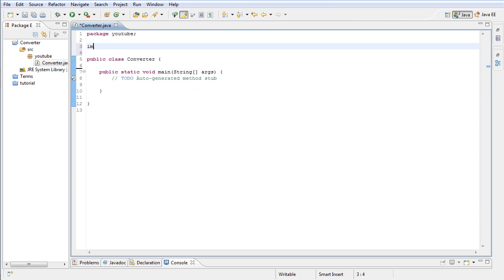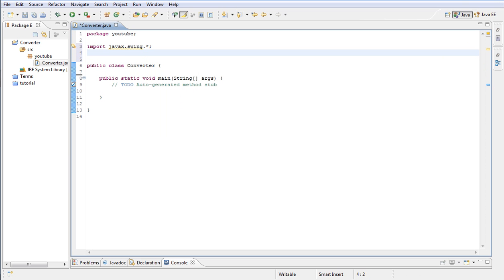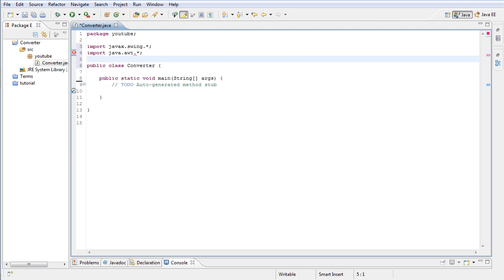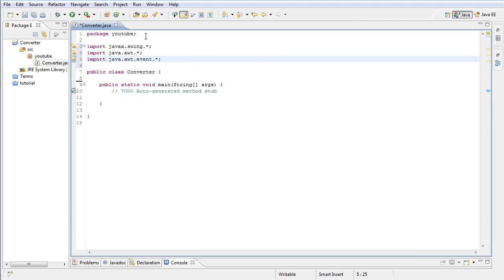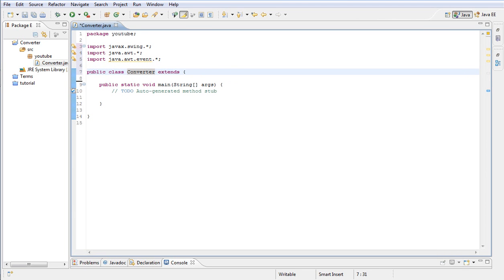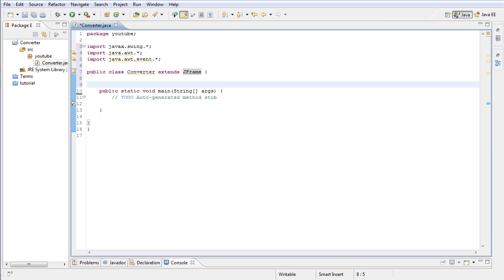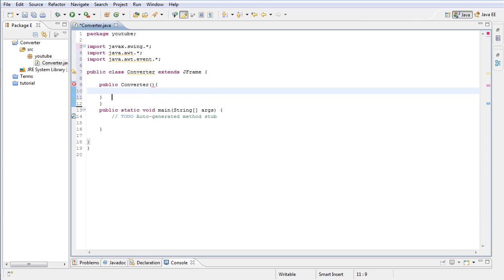First thing we're going to do is import javax.swing. Next we're going to import java.awt.event. Alright. Next, let's go ahead and type public class Converter and we're going to say that it extends JFrame. And let's go ahead and inside the class type public Converter. This is our constructor.